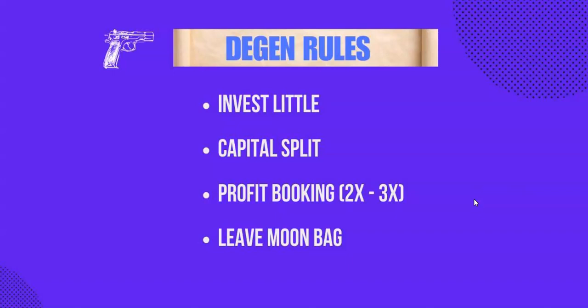Third, always be fast with taking profits. When you see something like two times to three times your capital, take out profit, including your capital.